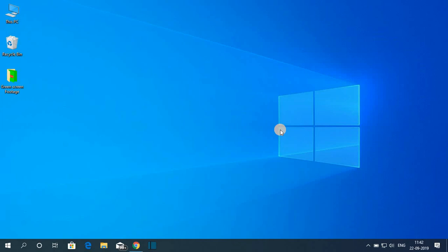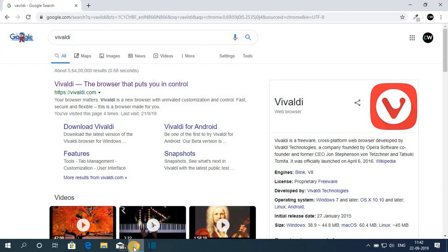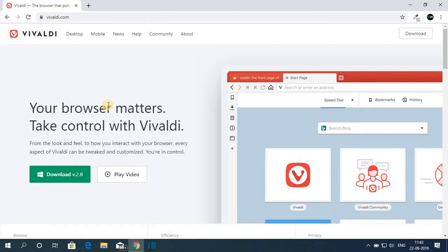First of all we have to download the Valdi web browser. For that, open your favorite browser — for me it's Google Chrome — and search for Valdi and open the link from Valdi.com. Now this is the official website of Valdi web browser. Here you can see we have the download option and the current version is 2.8.